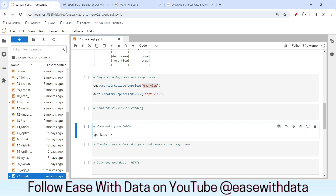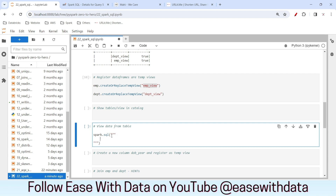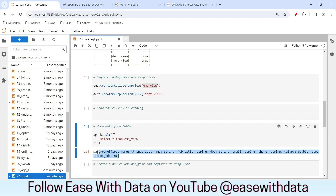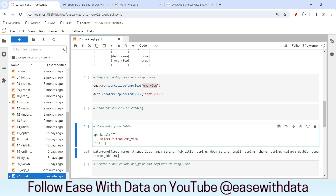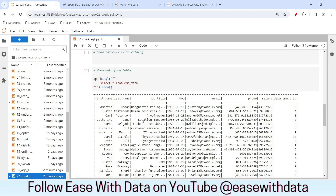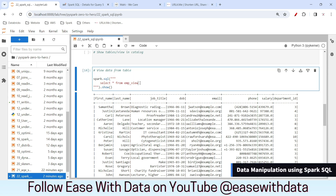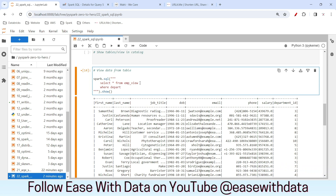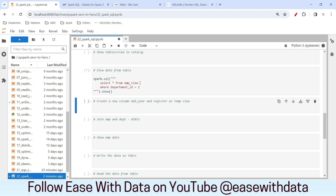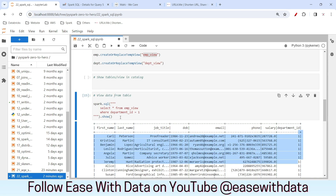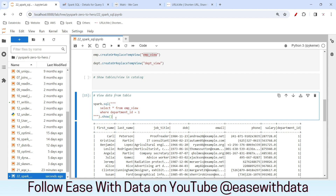Now that our views are ready, let's query the data. I'll write spark.sql and within triple quotes write a multi-line query. For a multi-line query you use triple quotes, then press enter and write your query. Let me write select star from emp_view. This creates a DataFrame, and to view the data we call the action show. You can see the employee data. Let's add a filter — in SQL we use where — so I'll filter where department_id equals 1. Now you can see the data for that department. It's easy with Spark SQL and it returns a DataFrame.